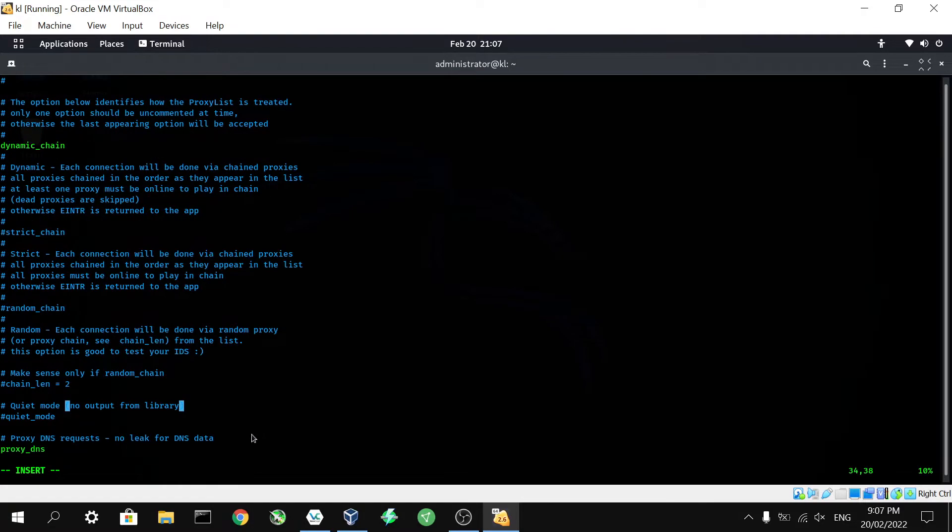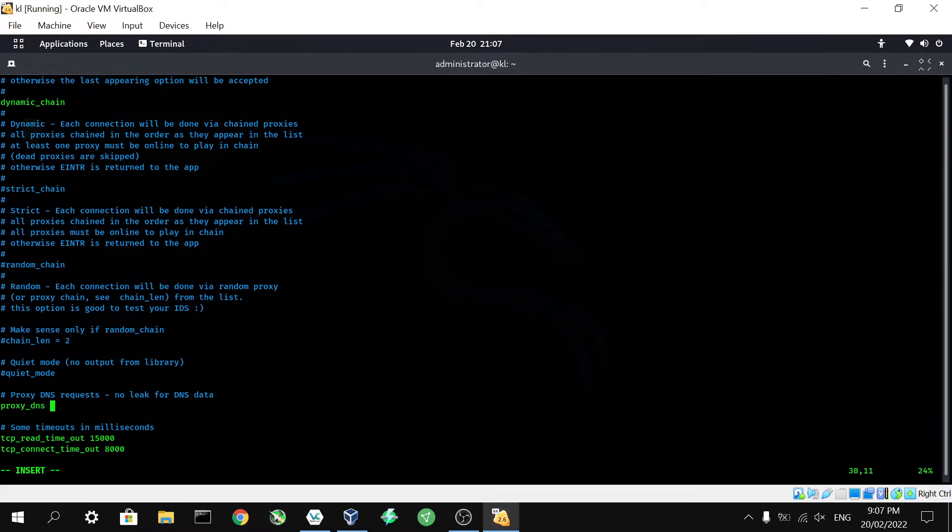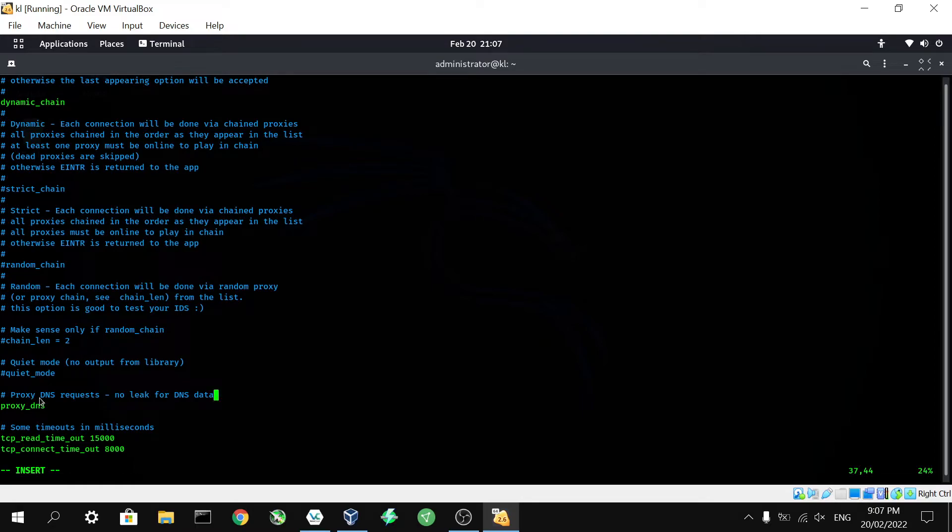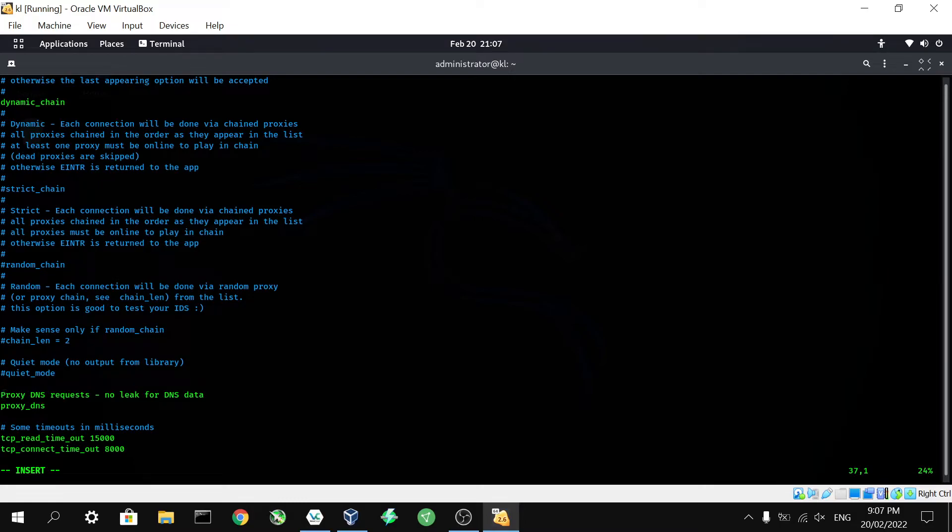Now let's have a look a little bit further down. The other thing we want to change is proxy DNS requests, no leak for DNS data. This is another method that can be used to trace out someone who is using a VPN. It's looking at the DNS requests that can be used, as I said, to trace them out. So we're going to want to make sure that we are sending all of our DNS requests through that proxy as well as the rest of our data or our traffic. So we're going to make sure that that is enabled.